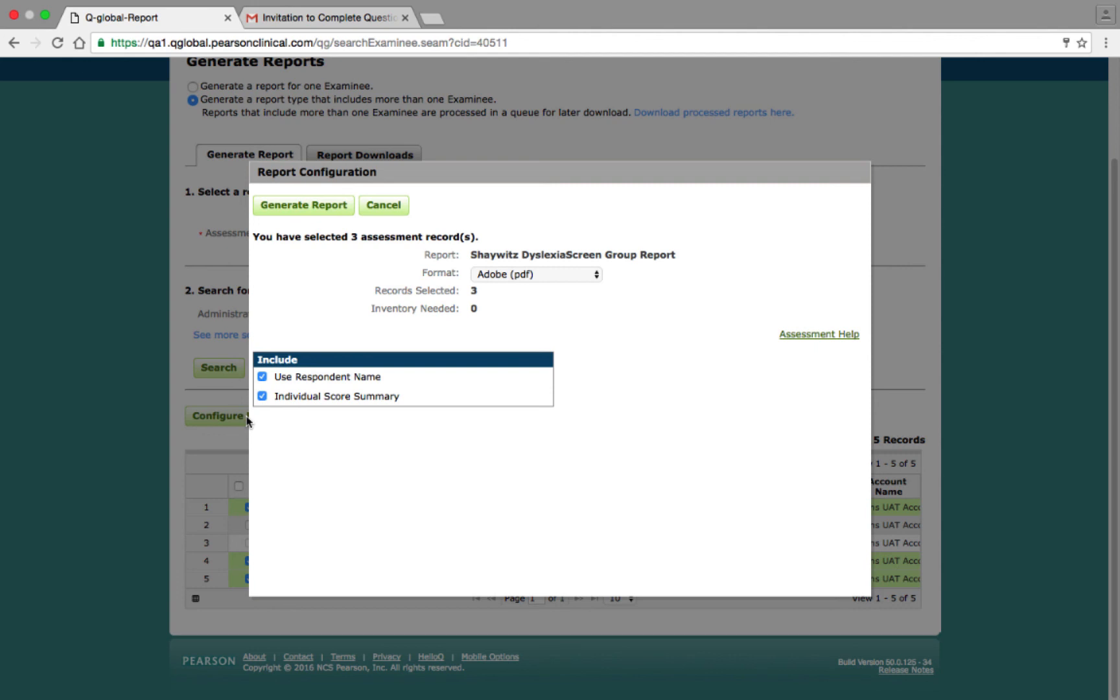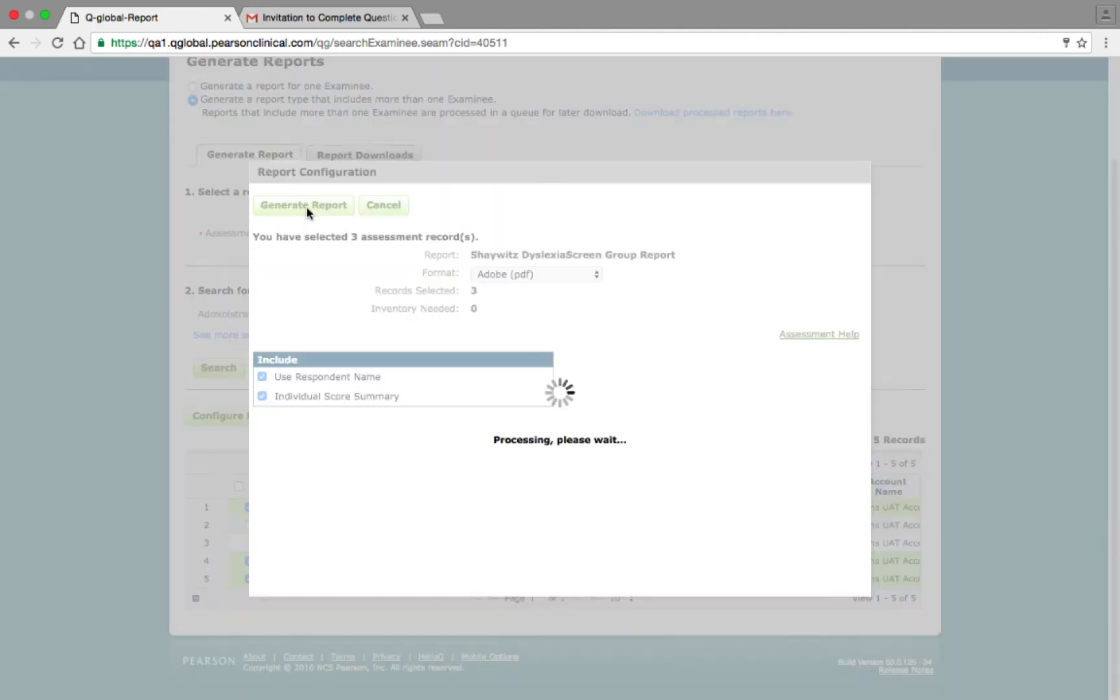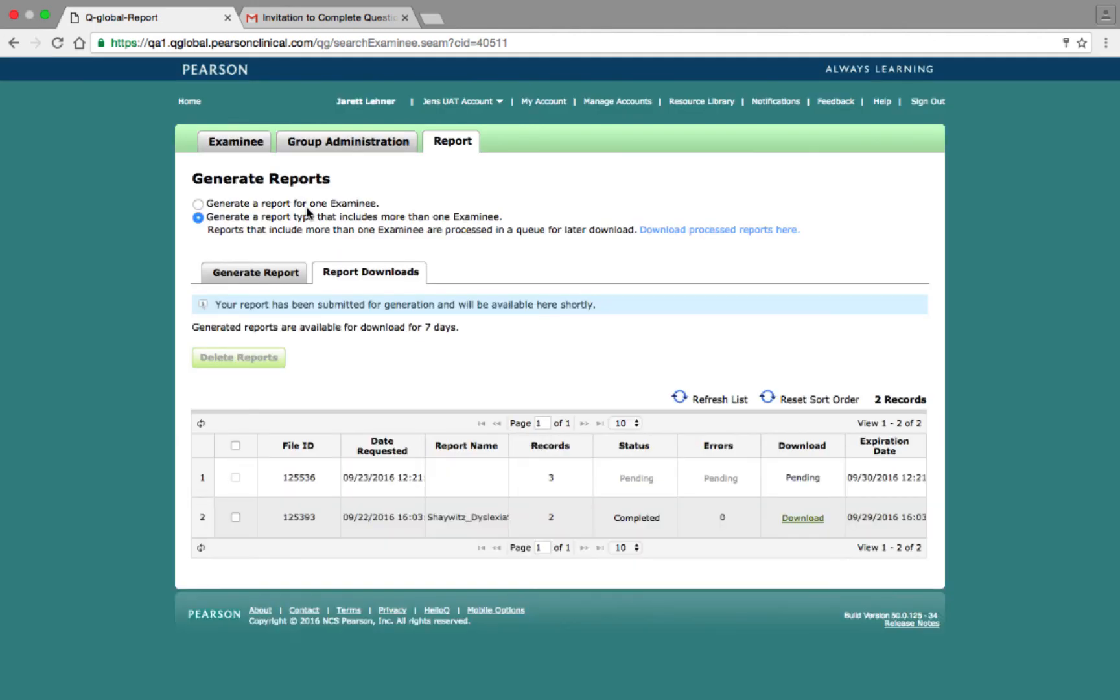On this window, make your Format and Inclusion Criteria selections, and then click the Generate Report button to submit the report for processing. Processing the report will vary depending on the number of reports selected and will show a completed status when it's ready for download. When the report is ready, click the Download link to download the report to the Downloads folder of your computer.